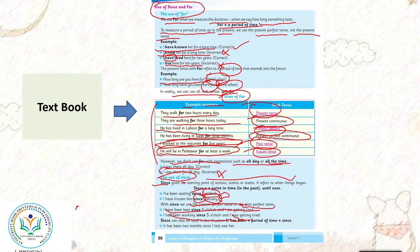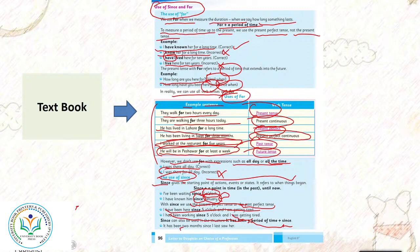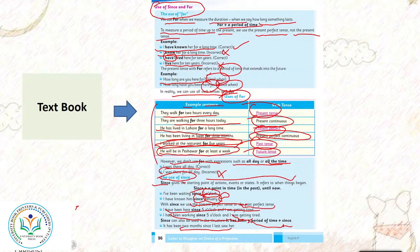Since can also be used in the structure: it has been period of time plus since. It has been 2 months since I last saw her. Doh 2 months gusar chuki hai jab meinu usko aakhri dafa dekha tha.